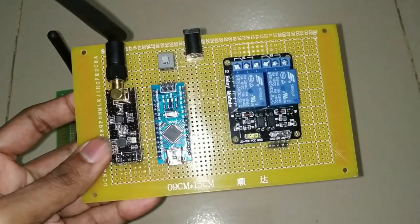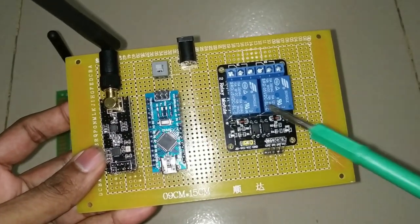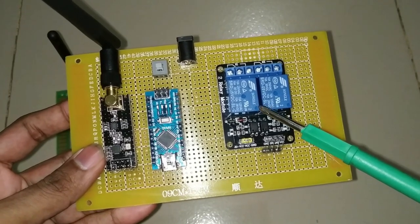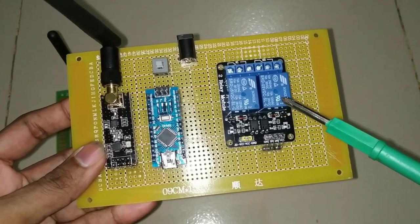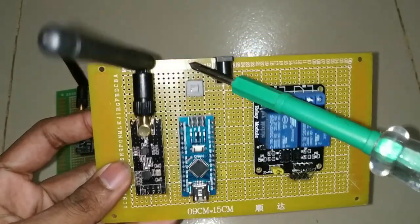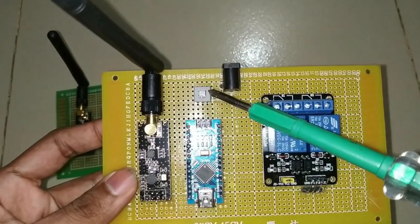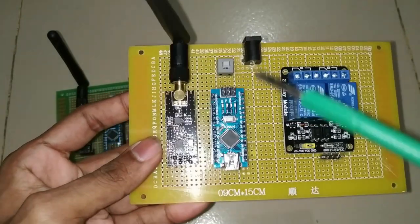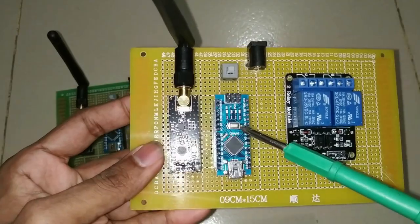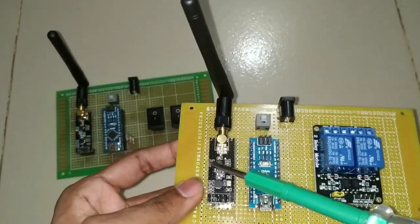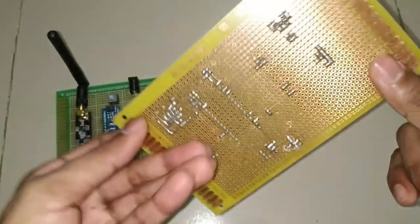Now we can see our receiver unit circuit. Here we are using two channel relay module, one DC power jack, one power switch, single Arduino Nano board, and single NRF24L01 wireless module.